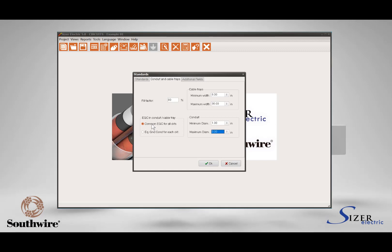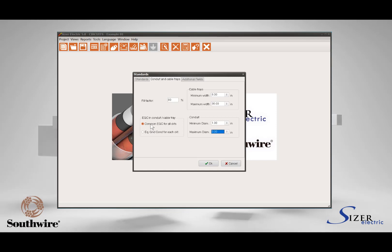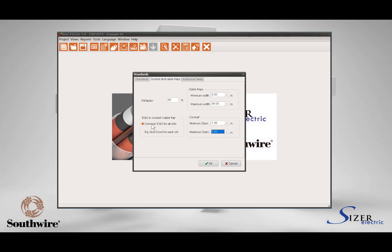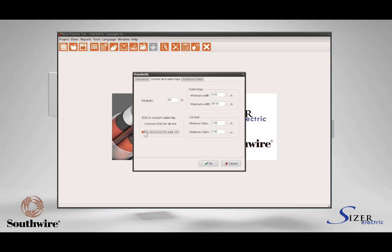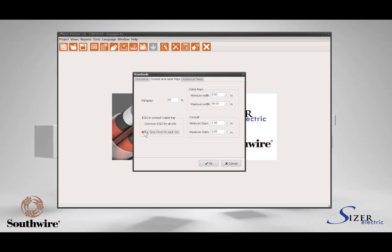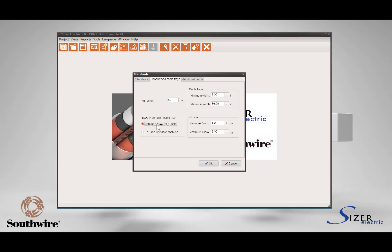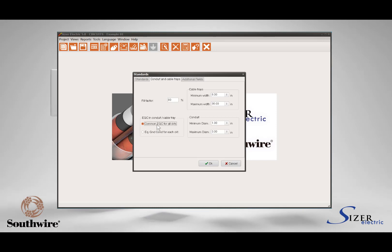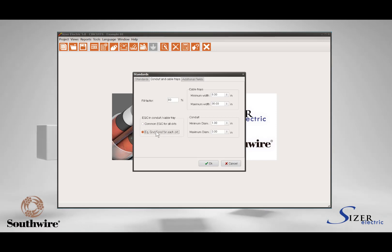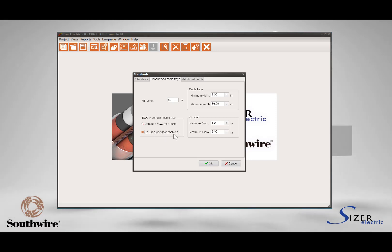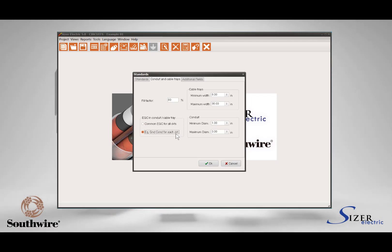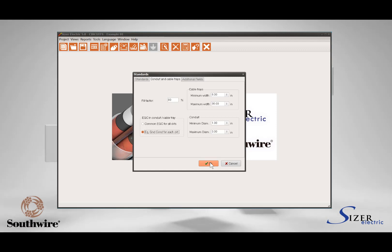To select the cable tray width, the code allows having a common Equipment Grounding Conductor (EGC) of the maximum size of the group of circuits, with derivations for every circuit, or an equipment grounding conductor for each circuit. In this frame you should select the number of EGCs to be used for cable tray width sizing. The first condition allows a single EGC for all circuits in the cable tray, and the second uses an EGC for every conductor, increasing the cable tray width. Press OK to validate the information and close the window.